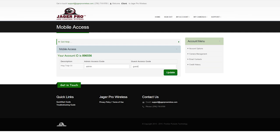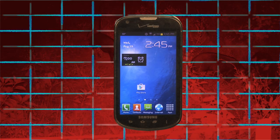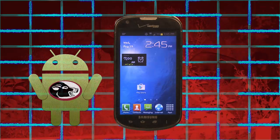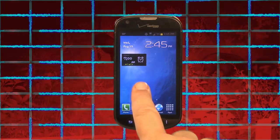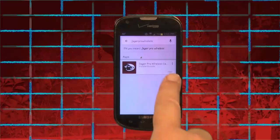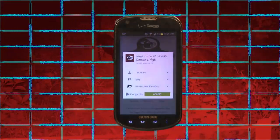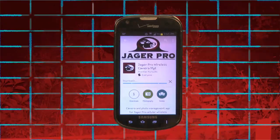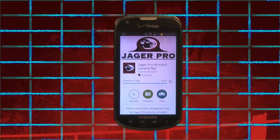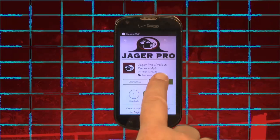Once you have completed your camera setup on the Jaeger Pro Wireless website and created an admin access code or guest access code under the mobile access page, your next step is to upload the Android app to your phone. Visit your Google Play Store and search for Jaeger Pro Wireless. Install the app with our logo. Once it is complete, tap to open it.